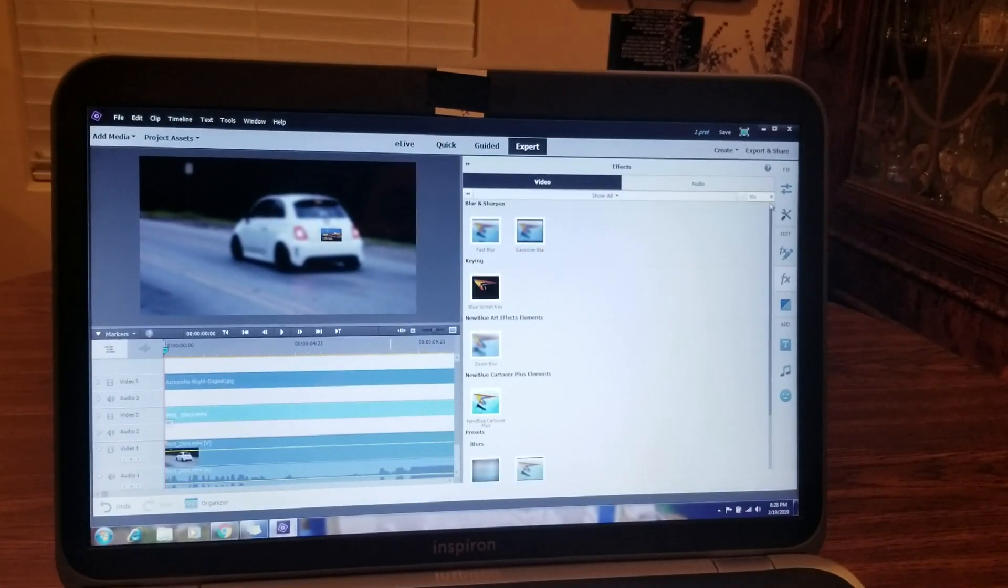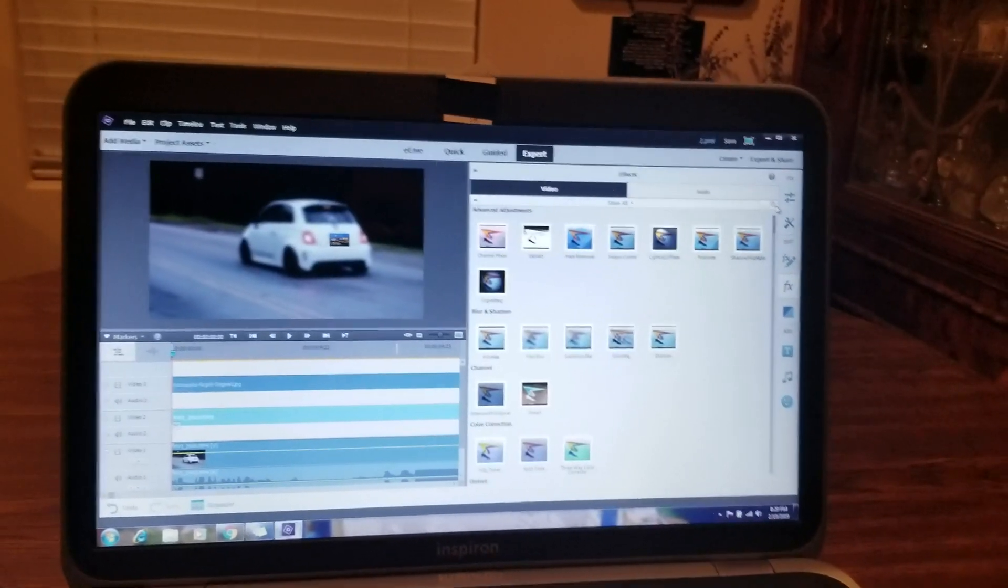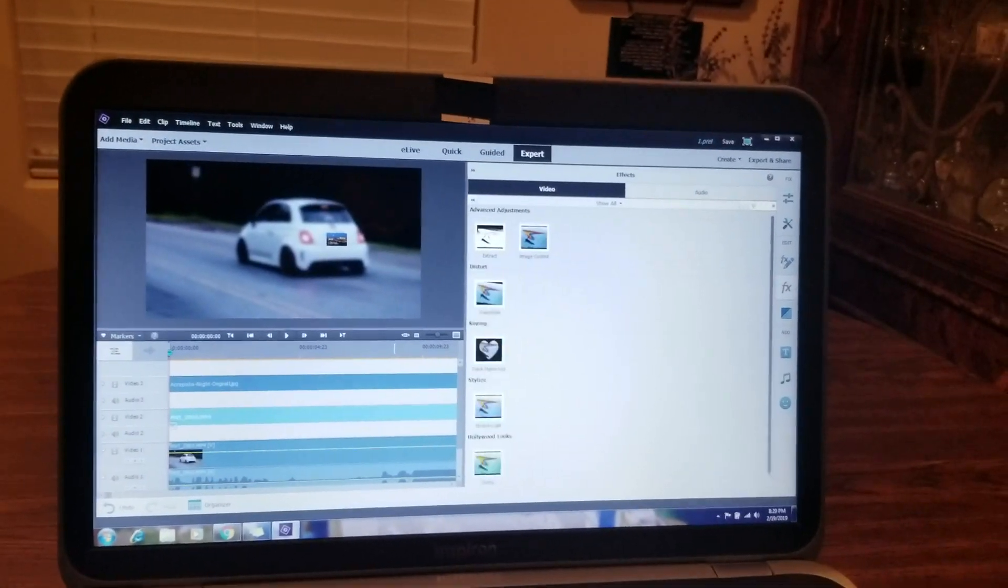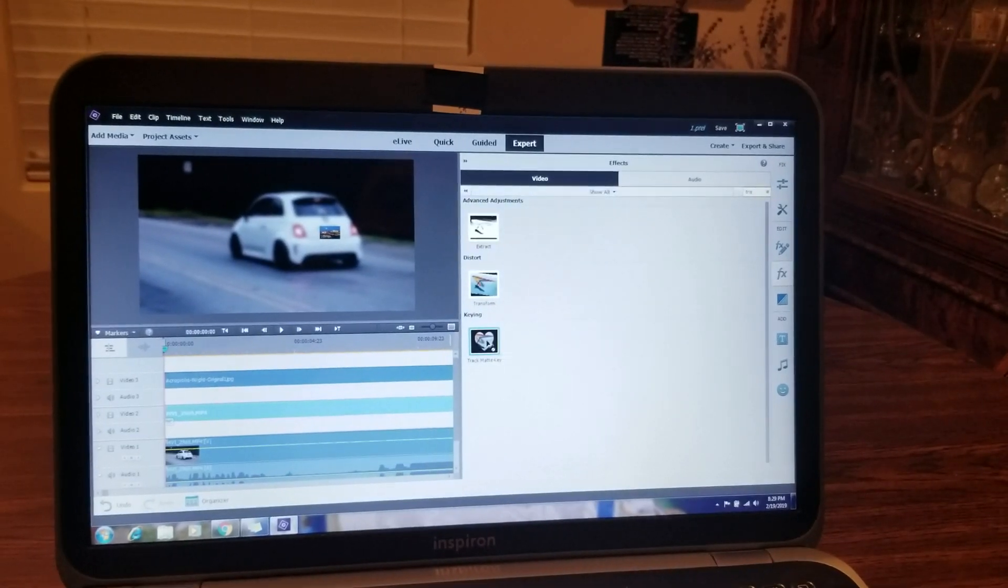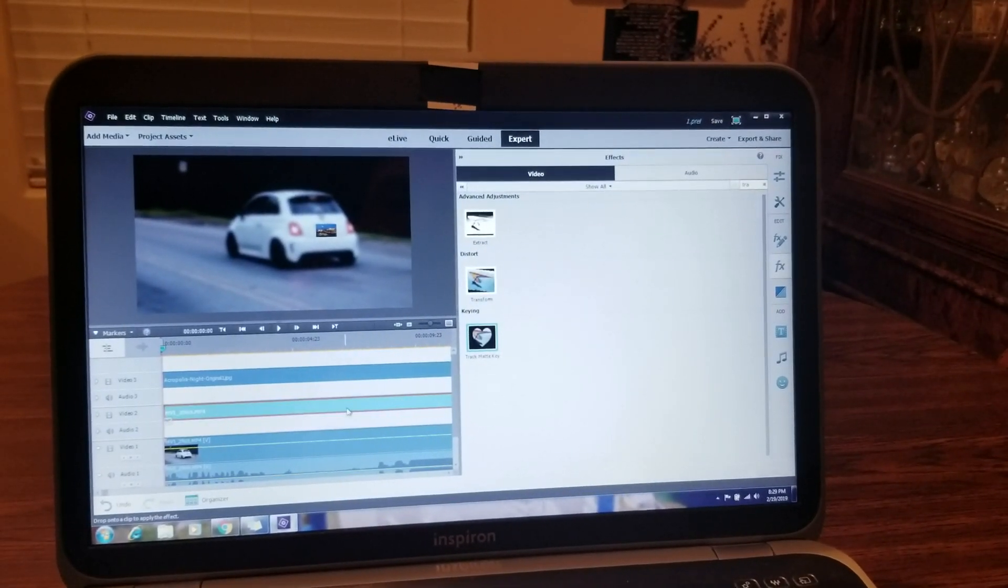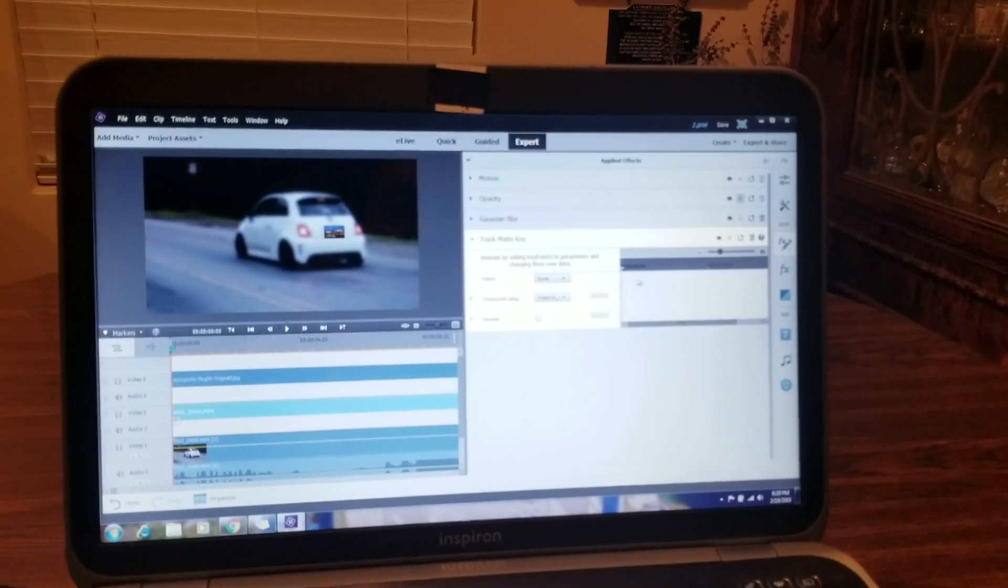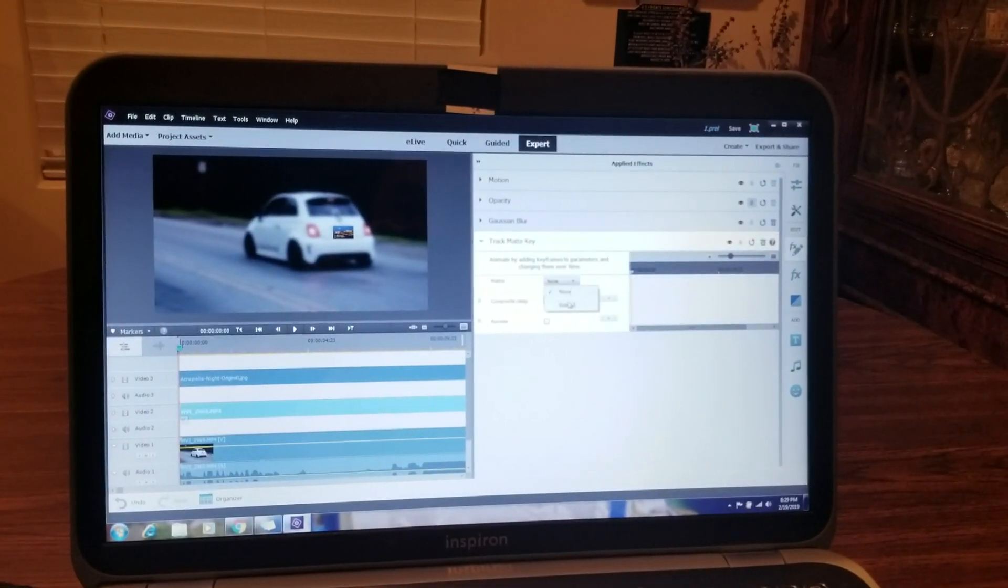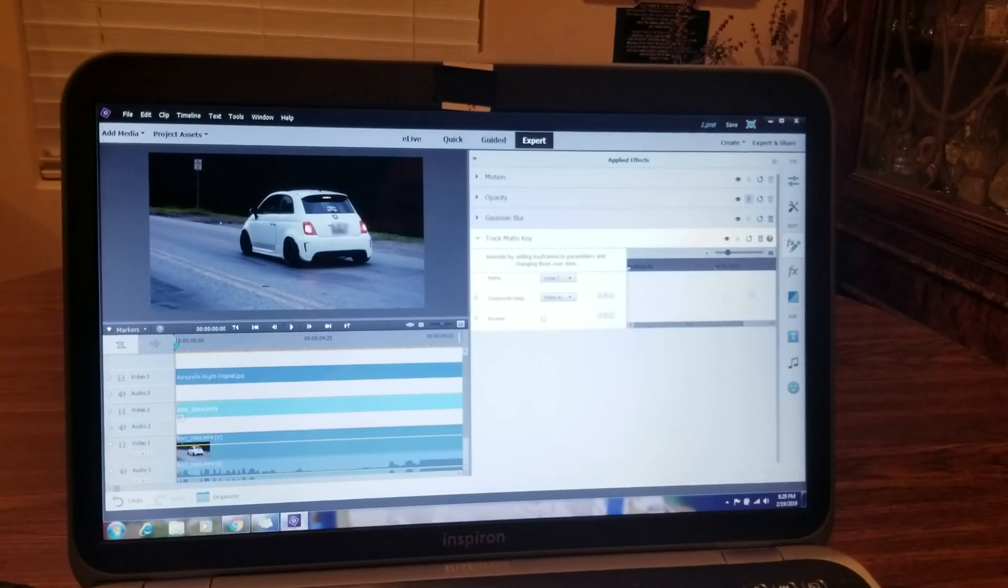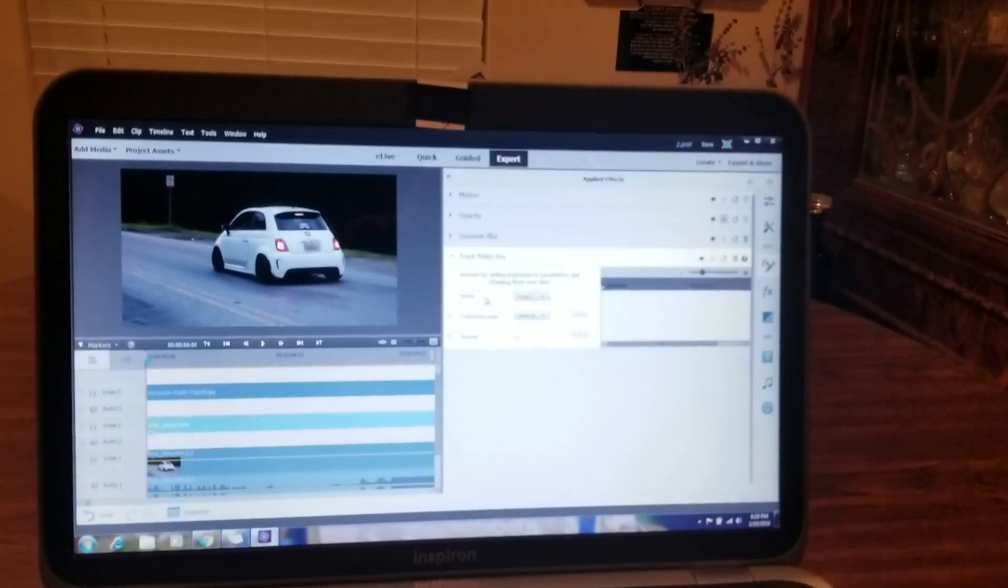Then go back to FX, TRA for tracking. Hit the track matte key. You also drag that over your second track. In your track matte key, under matte you're going to click this and then click video three. And all of a sudden your picture was transformed into the blur.